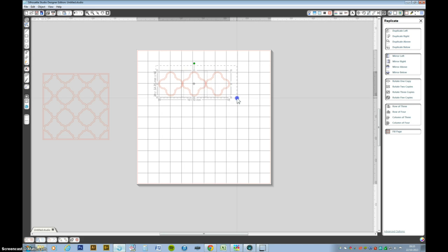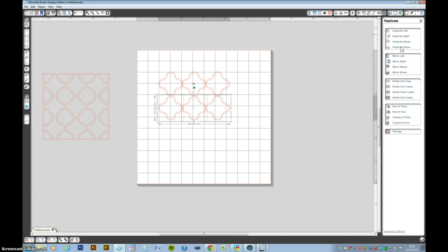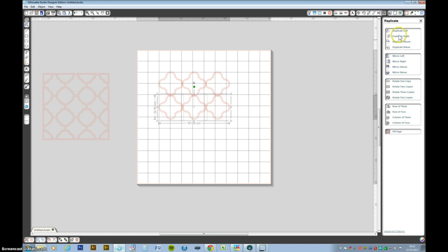Now we want to select all three and we want to duplicate below. And again while they're still selected just move the up arrow key just to overlap them.